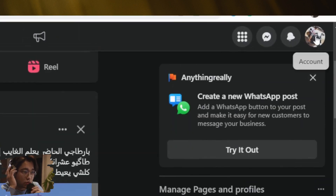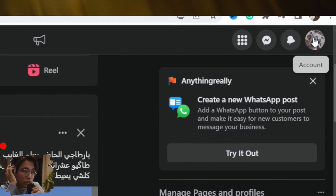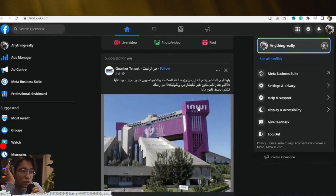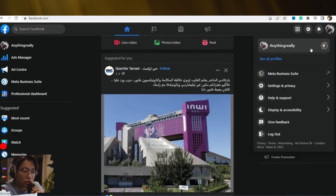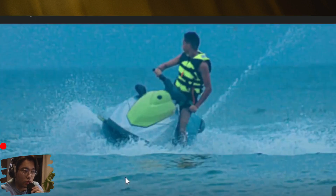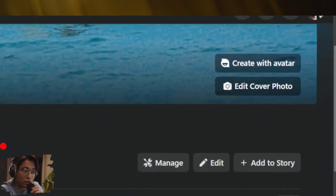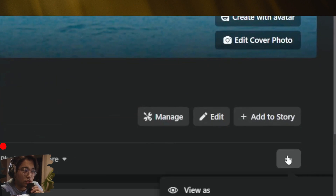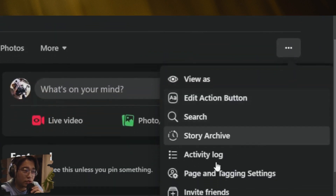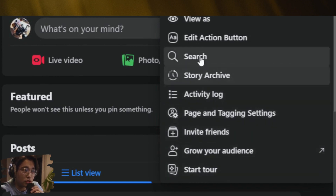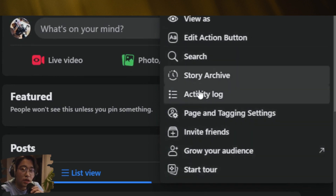After you select the page, you want to click on your profile in the top right, and then you want to click on your page. Now you are on your page — what you need to do next is click on these three little dots, as you can see, and then you want to find 'Switch to Classic Page.'